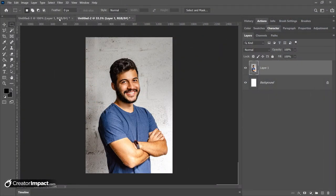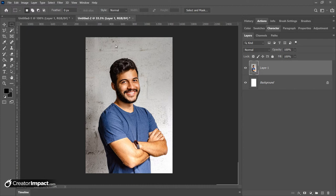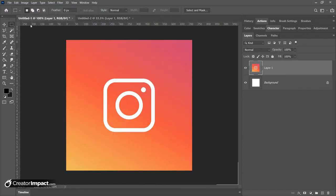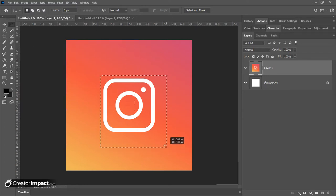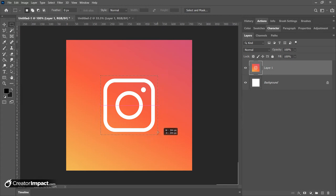What I'm actually going to do is I've got two images here: this picture of a guy I took from pexels.com, a royalty-free photo, and this Instagram logo.